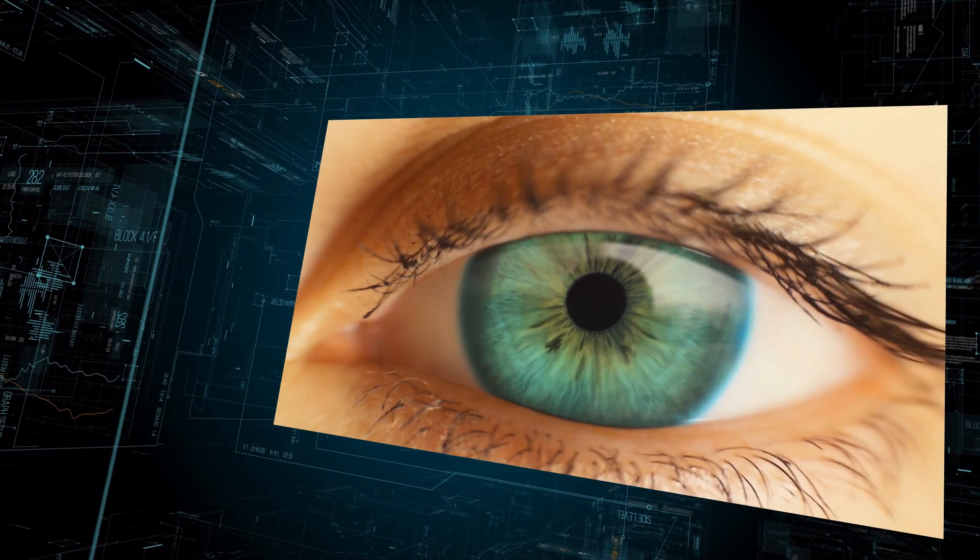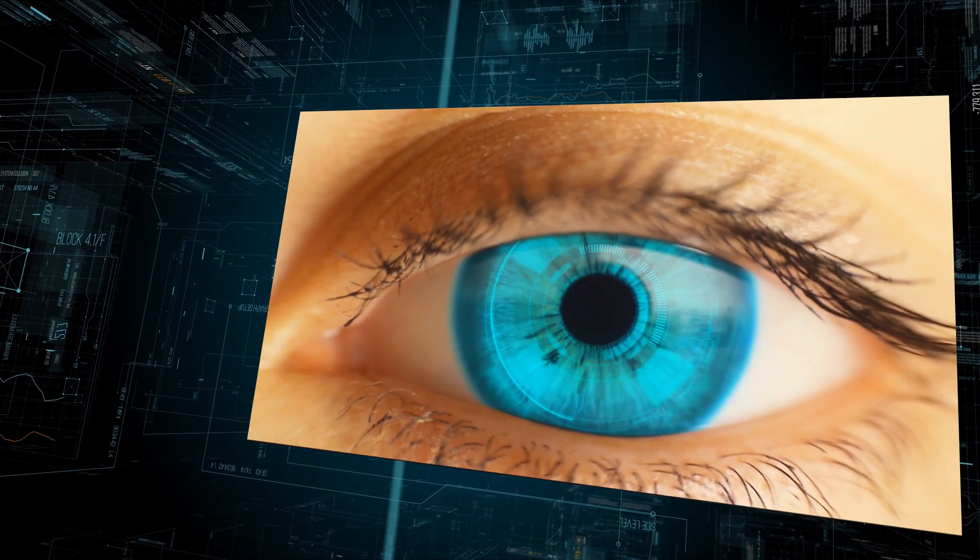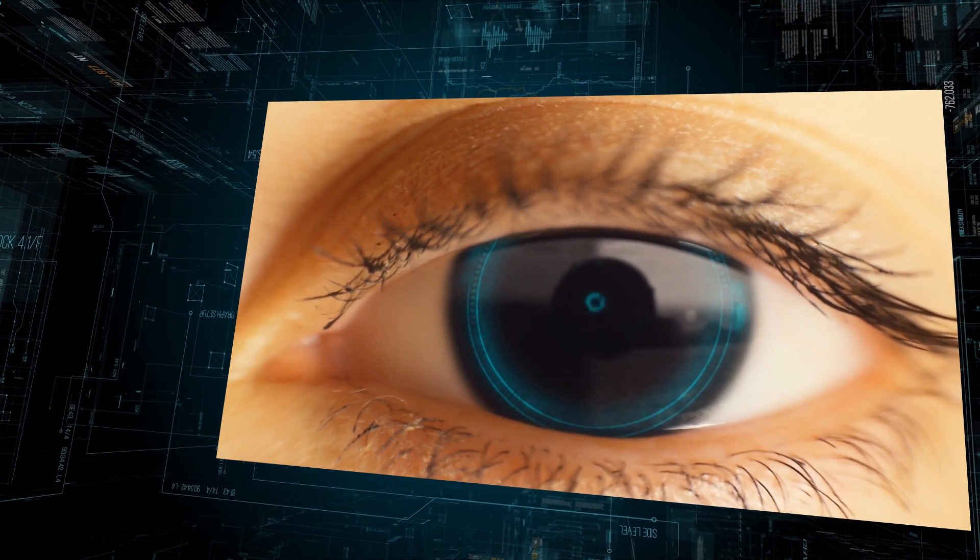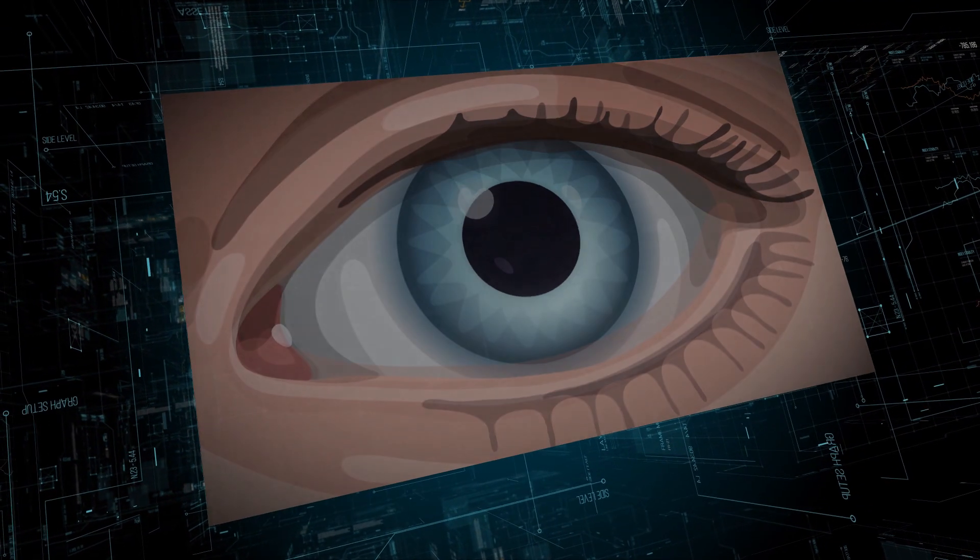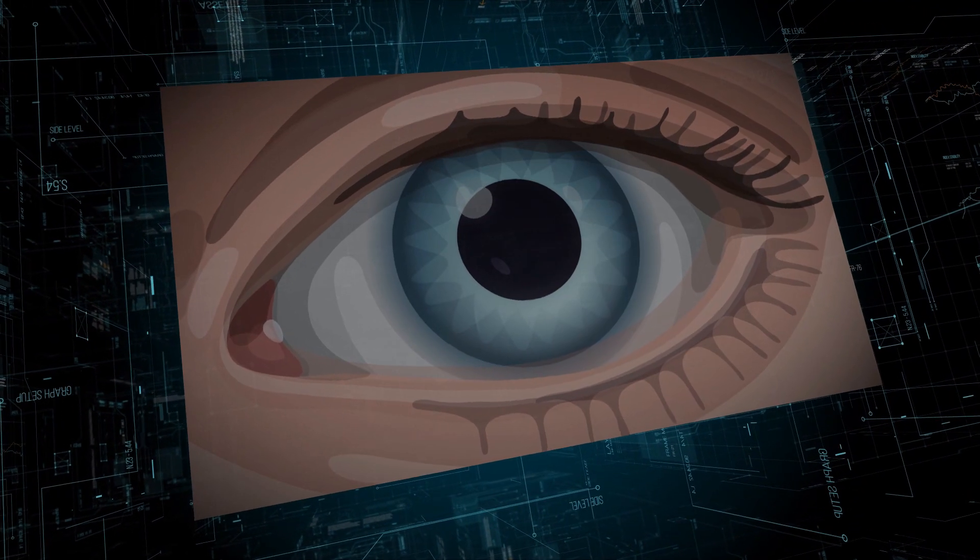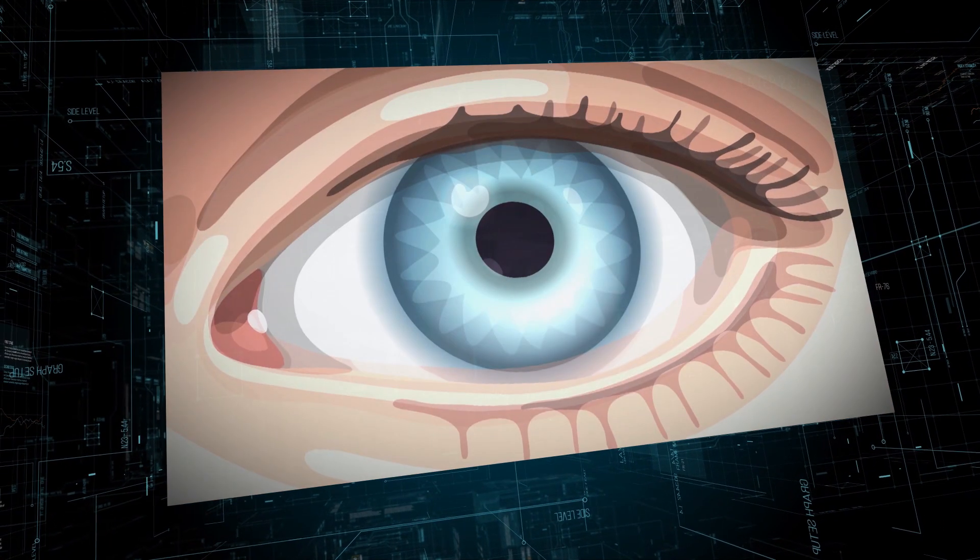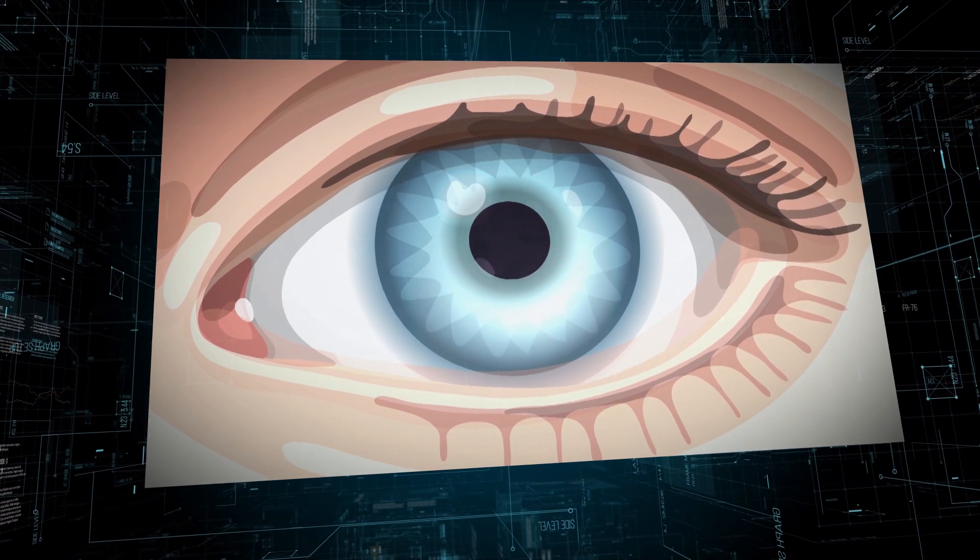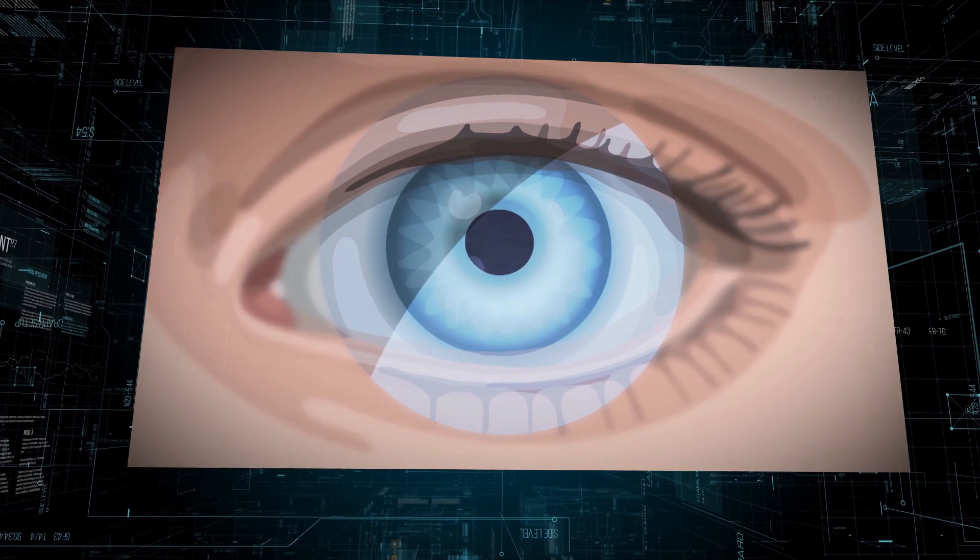The iris widens or shrinks to adjust to different environments. In dark environments it widens to let in more light. In bright environments it shrinks to protect your eyes from overexposure.